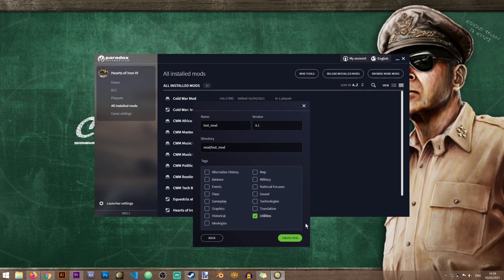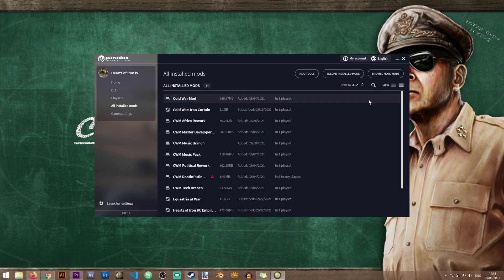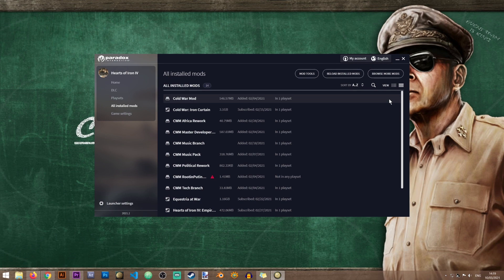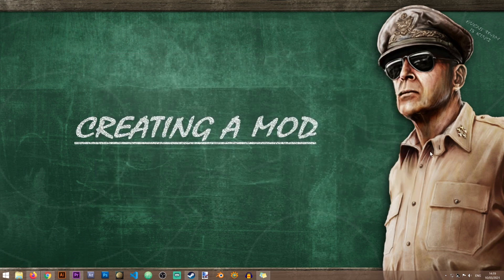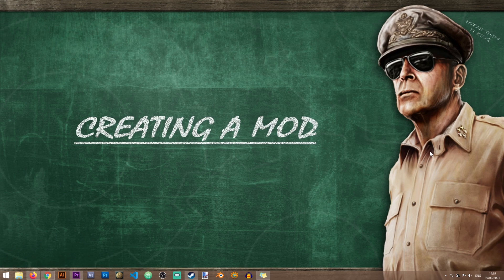After you've completed your selection you can click on create mod. The mod will be created and automatically enabled by the game launcher. And this is all you need to do in order to start modding Hearts of Iron IV. Now that your mod is ready you can start putting files and changing the game.